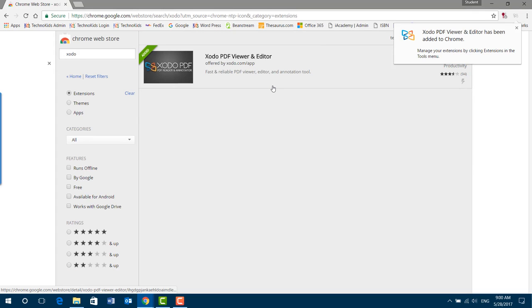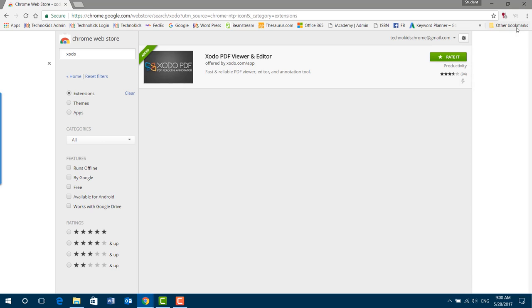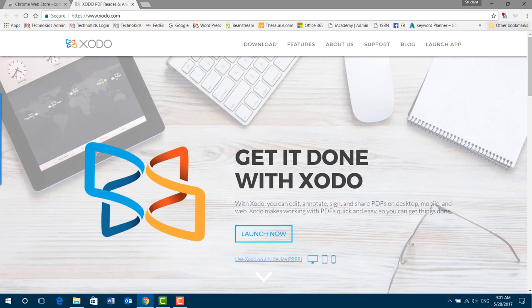When it's complete, you'll see a pop-up window appear here. If you already have it installed, the icon will appear here. So just click that and Xodo PDF viewer and editor. Click Launch Now.